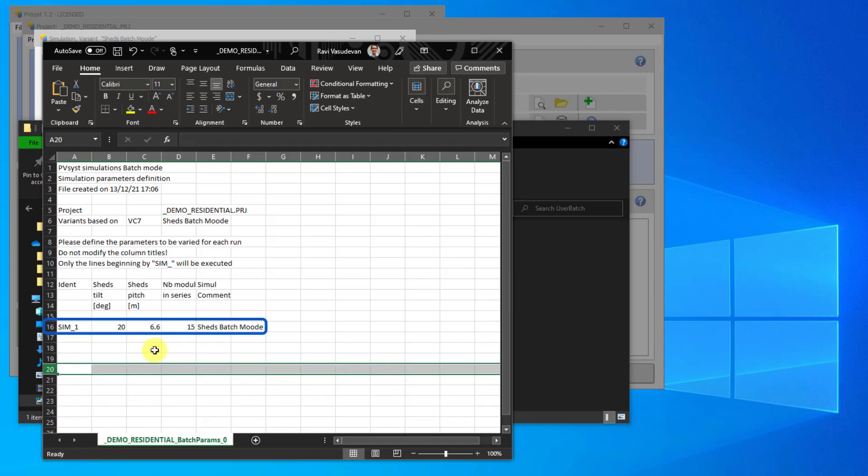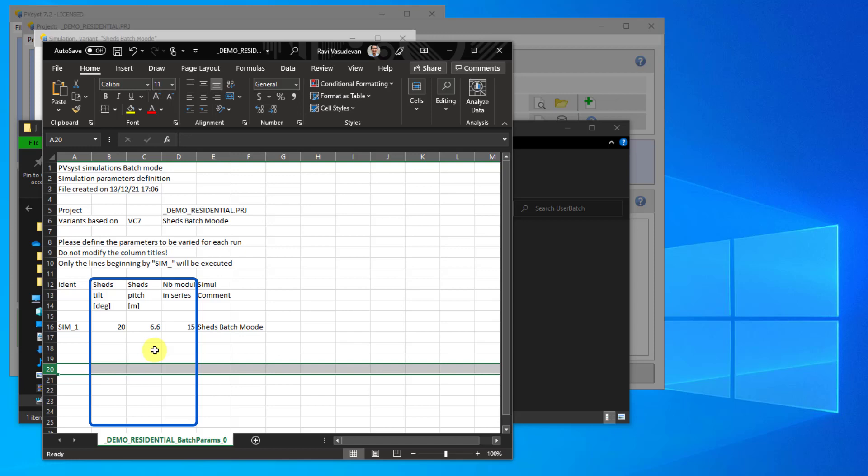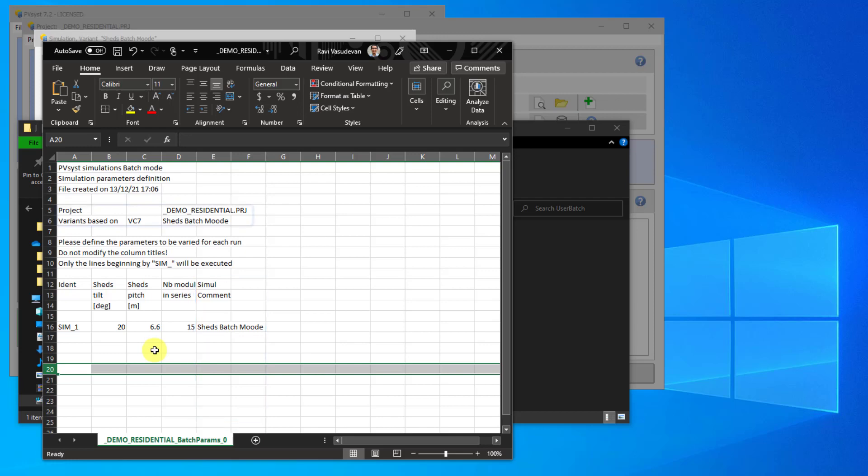On line 16 you will see the first simulation. The first column is the identifier of the simulation. You will notice that it starts with SIM and an underscore. Each simulation that you want to run in PVSYST needs to start with SIM and an underscore. The next columns show the input parameters. Finally, there is a column for a simulation comment. You can put whatever you would like in this field. It will not impact the simulation.